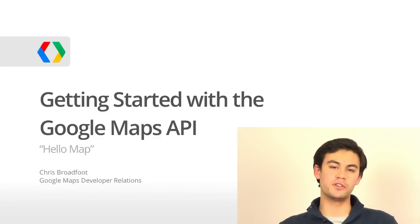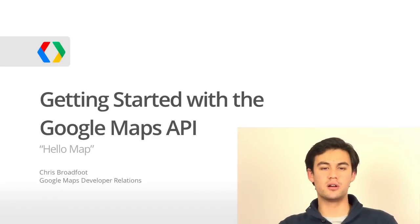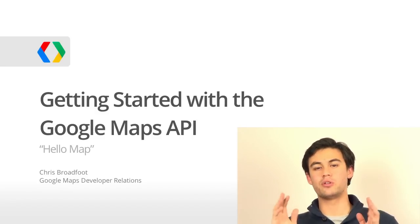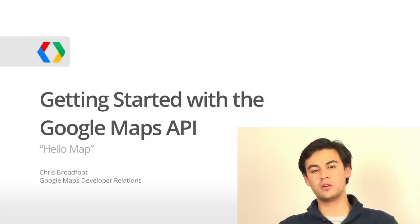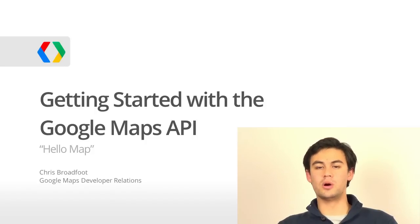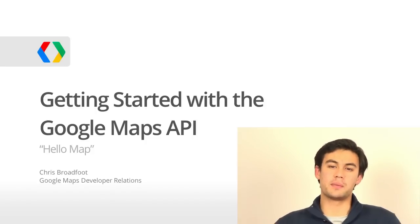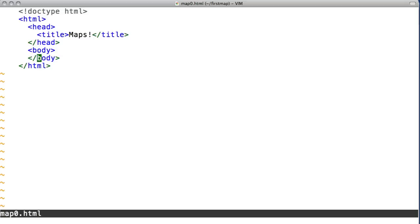If you're feeling confident, please follow along. If not, just watch all the way through to get an overview. Let's start with Hello World, or you could call it Hello Map. Fire up your text editor and start with a blank HTML page.